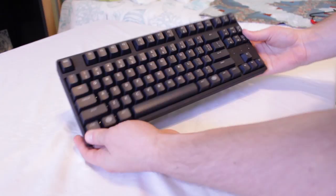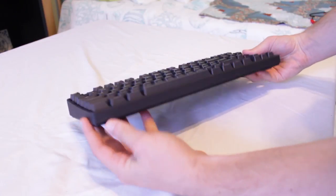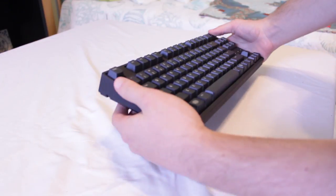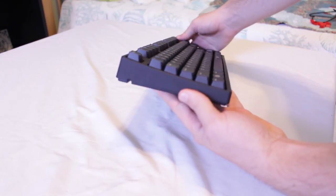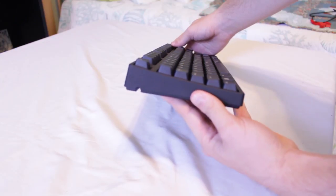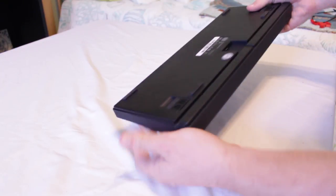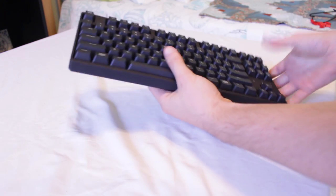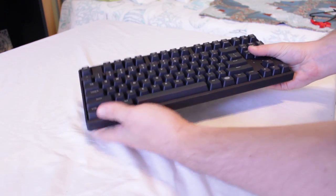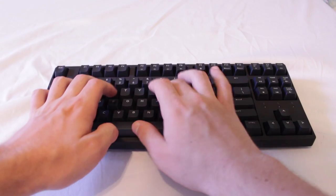Overall typing on this board is a really nice experience. The PBT keycaps, consistent Cherry switches, and the solid rubber feet that keep it from sliding around all come together to create one of the better typing experiences I've ever had. And for those of you wondering, this is what it sounds like.